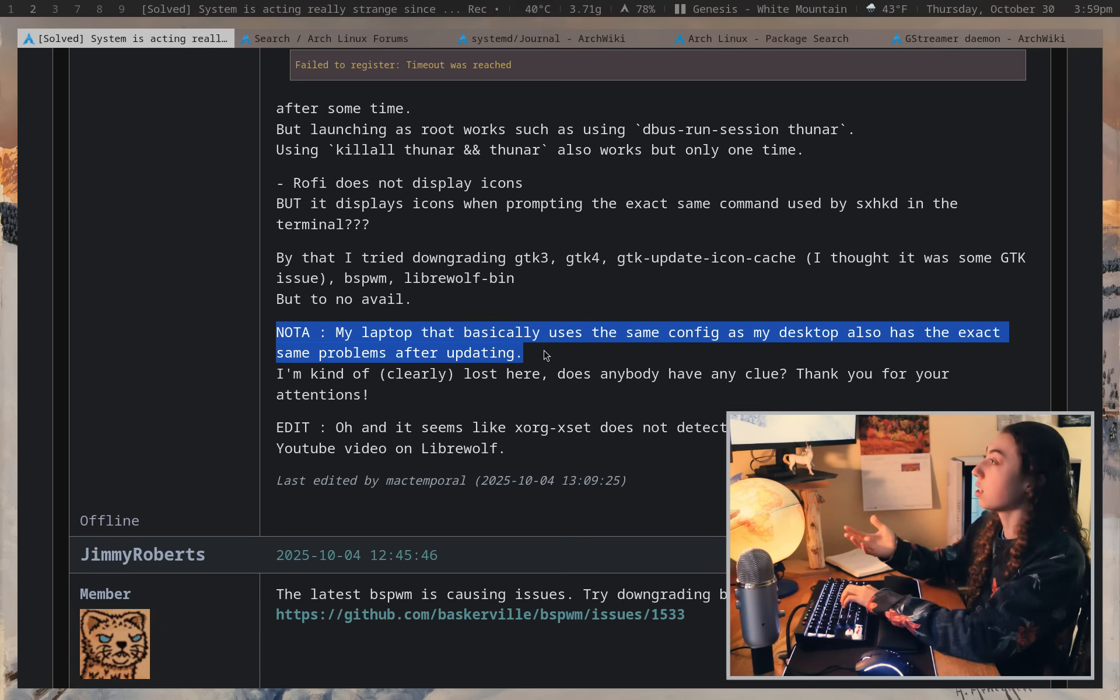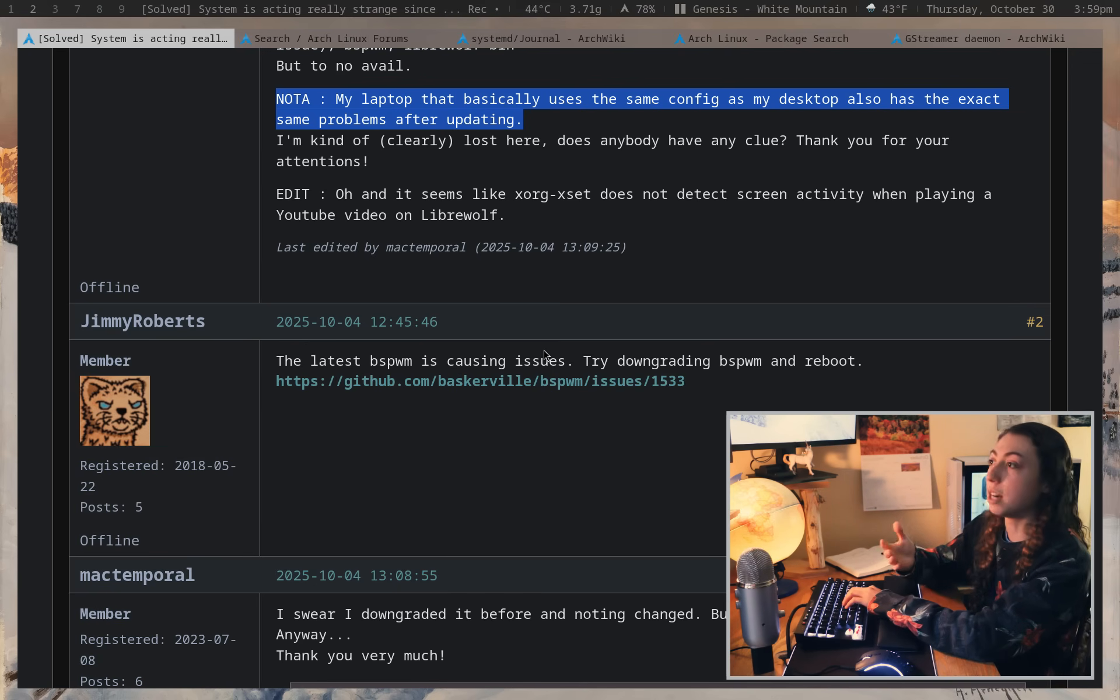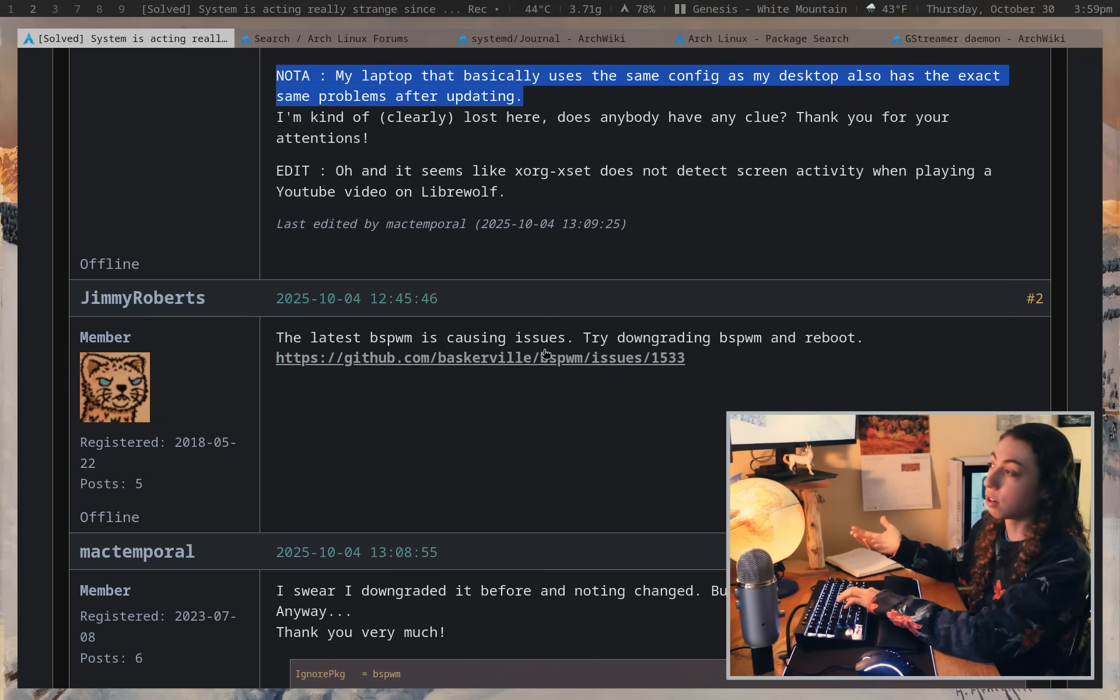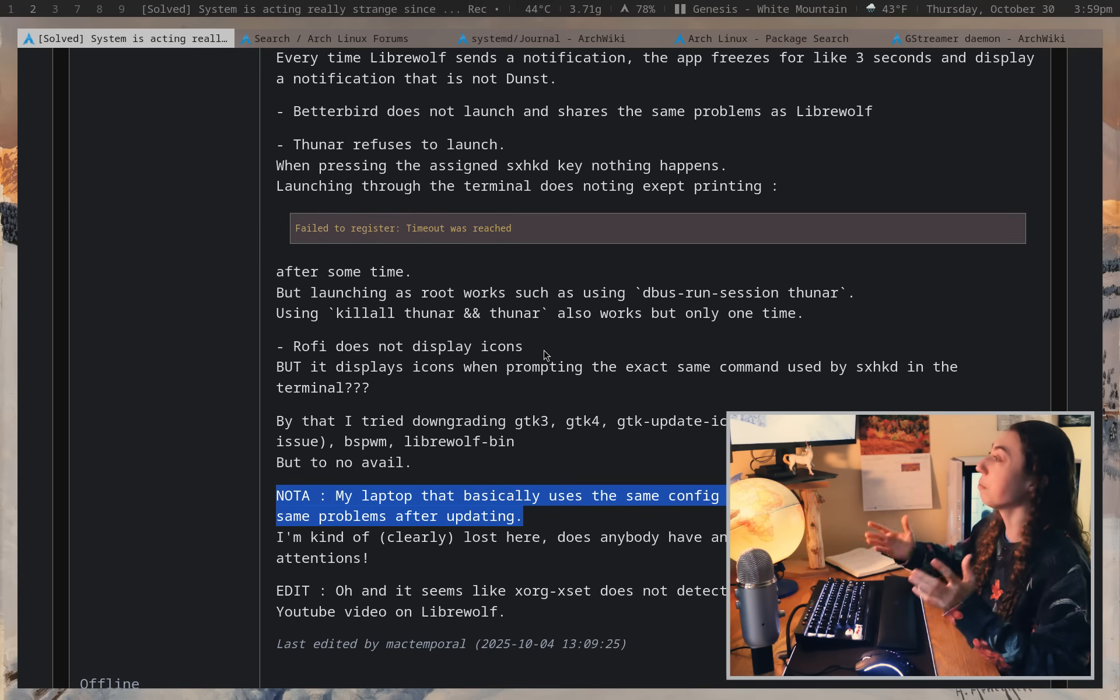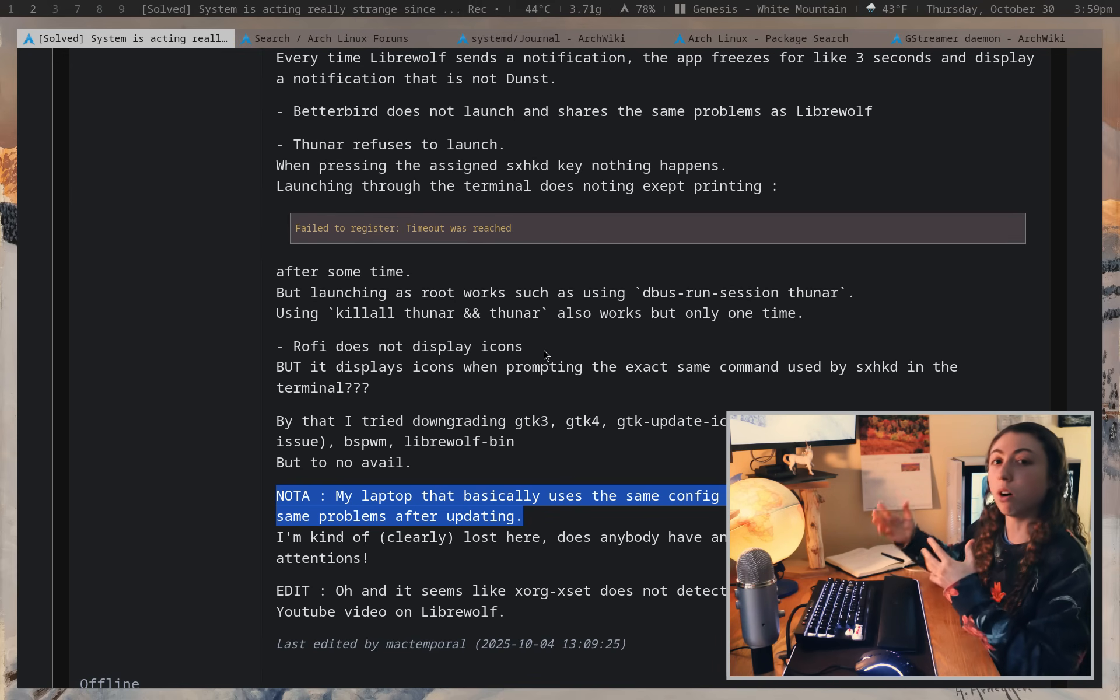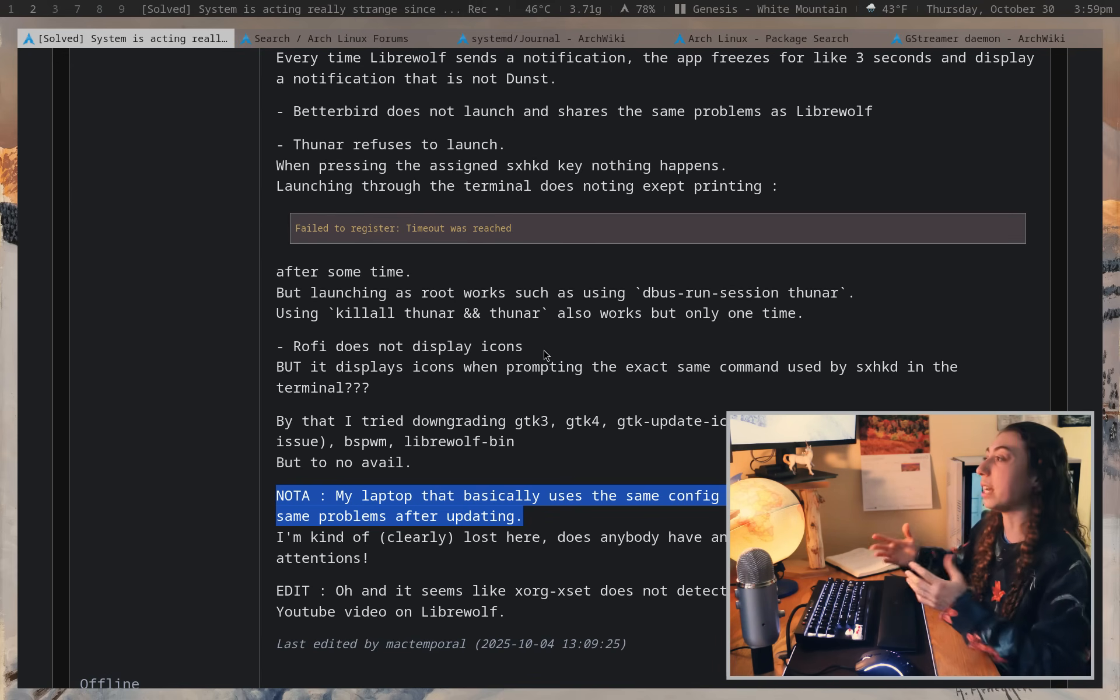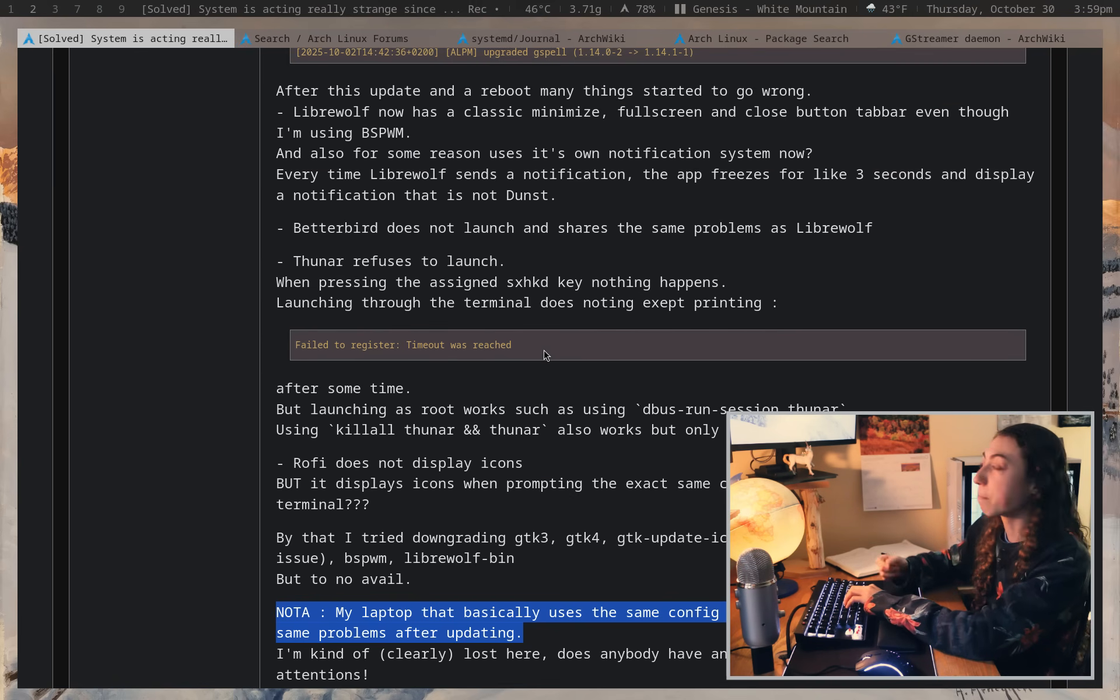For this person, it turns out the issue is just the latest version of their window manager had a bug with it and they downgraded and it was fine. But anyways, I think they did a really good job searching through and figuring out, okay, what are all of the various things going wrong here and making a careful list of what was going wrong.